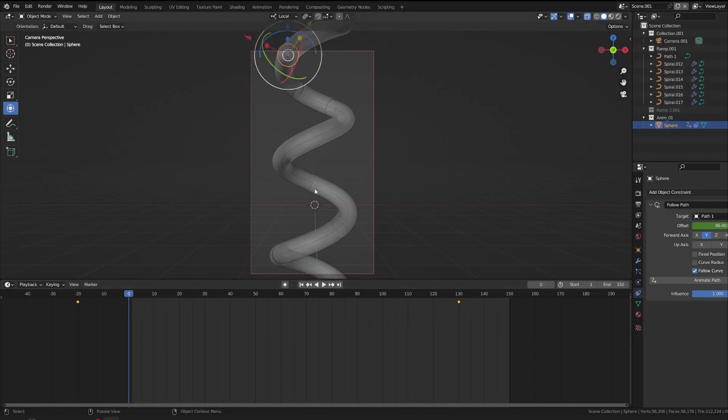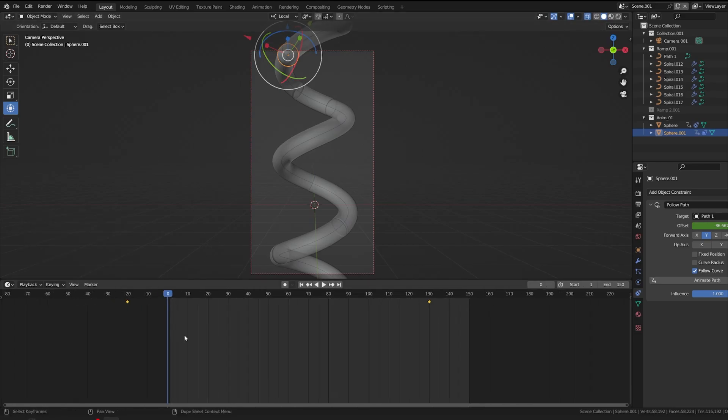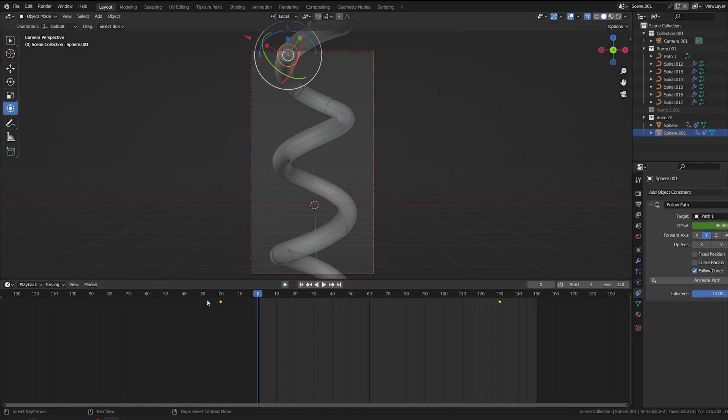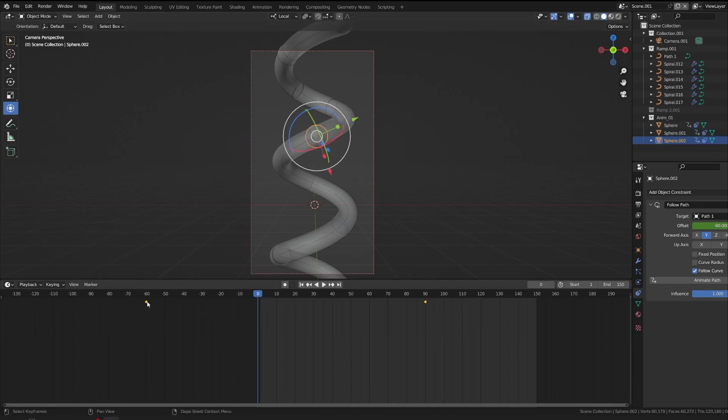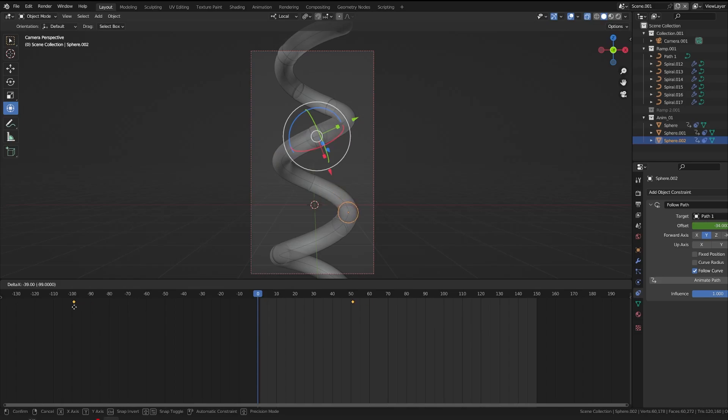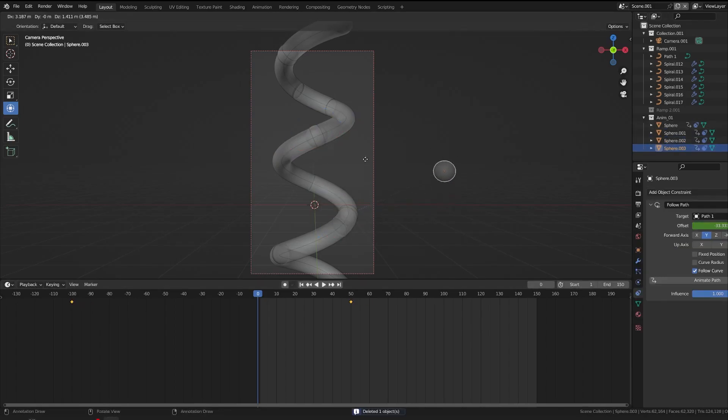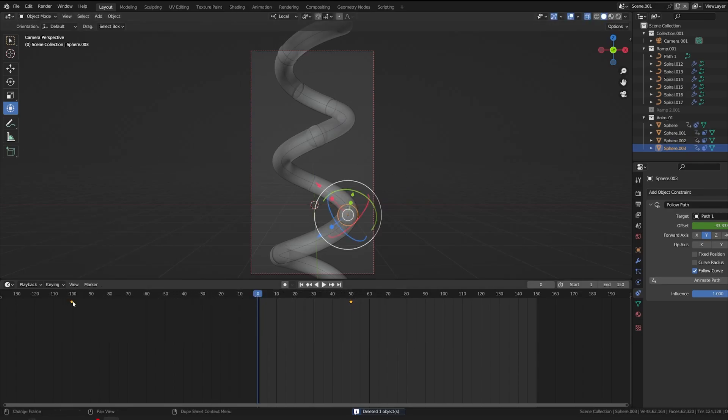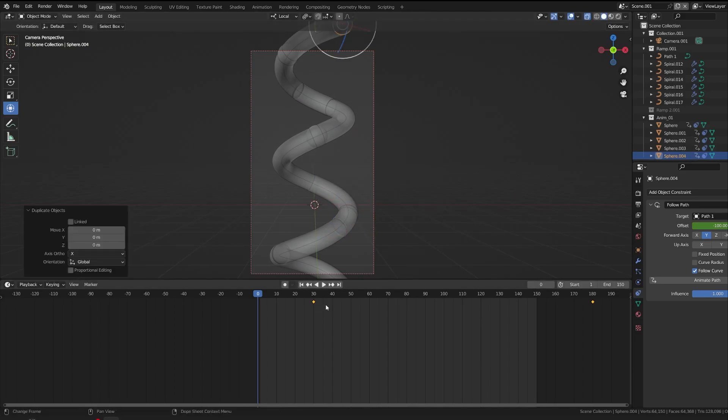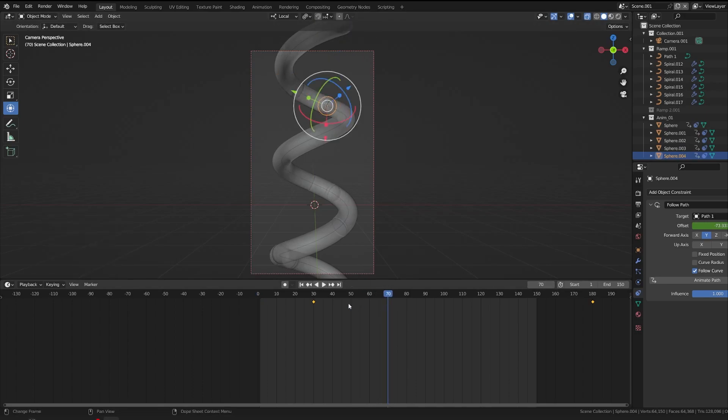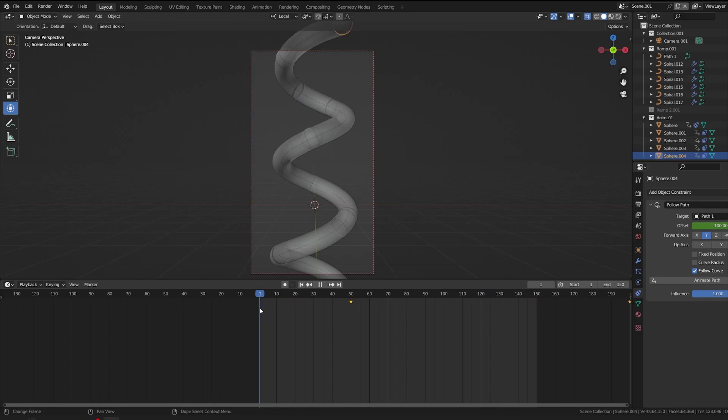So let's duplicate it now. Shift D. Now adjust the frames of second ball somewhere around minus 60. I will again hit a duplicate. Now move that to minus 100. Now hit another duplicate. Now make that somewhere around minus 30. Now we'll create another duplicate. And bring that to minus 50. So these are your different balls.